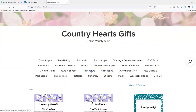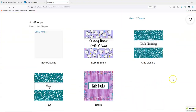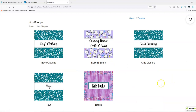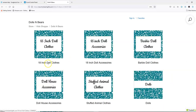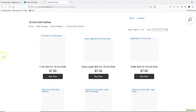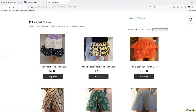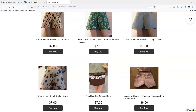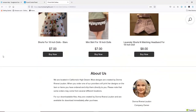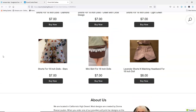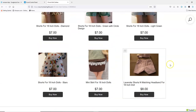We put it in kids shop, we put it in dolls and bears, 18 inch doll clothes. We go through here and here is the listing that we just created. We're going to click on that, we see the listing along with the other photos that go with that listing.